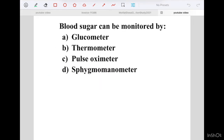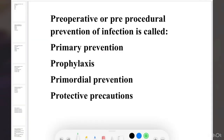Next question: Blood Sugar can be monitored by which of the following? Options are Glucometer, Thermometer, Pulse Oximeter, and Sphygmomanometer. In this, Glucometer is the correct answer.